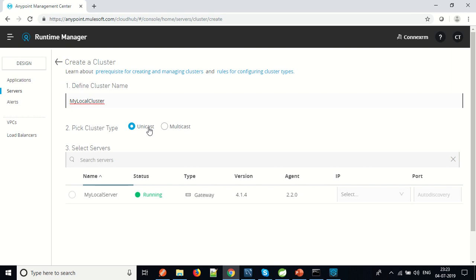A unicast cluster totally depends on the IP address of your machine. A multicast cluster can only be built if all your nodes — all your machines — are in the same network. If you have servers on different networks, one in network one and the second in network two, then you go for a unicast cluster because it totally depends on IP address. A major drawback of unicast cluster is it needs a static IP. If your machine changes its IP address after restart, it will lose its cluster properties. To add a server to the unicast cluster, the server status must be running first; otherwise you cannot add it.